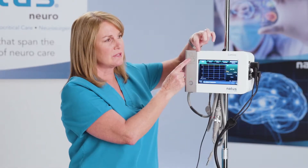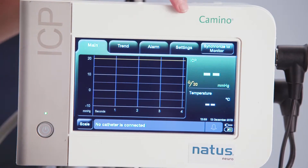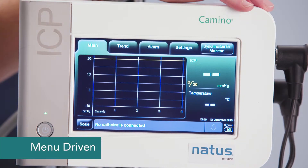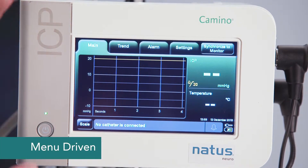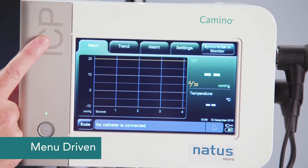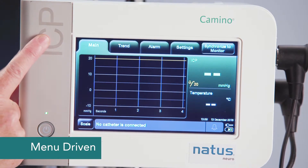Now let's walk through the functions of the Kamino monitor. There are five tabs across the top and it's completely menu driven. The main tab is where you'll spend the majority of your time.